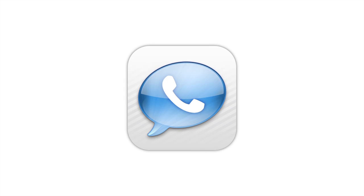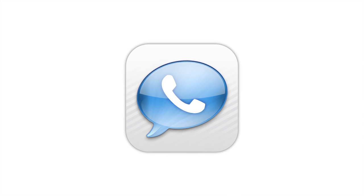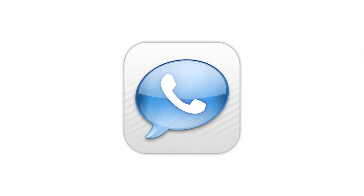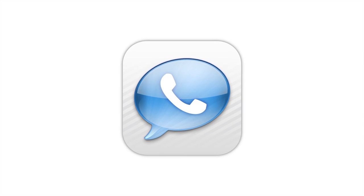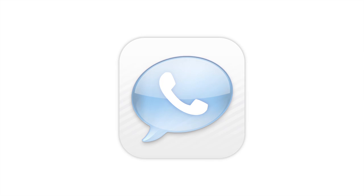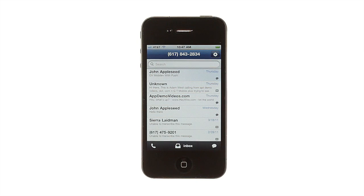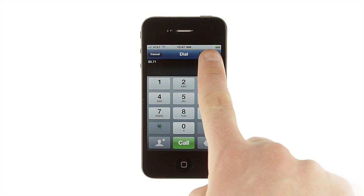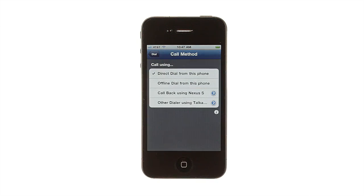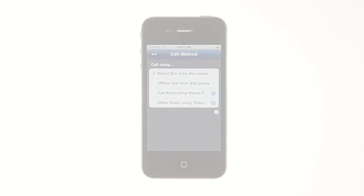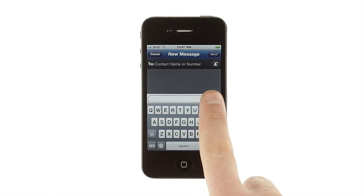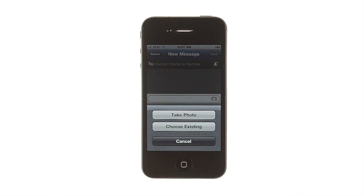Welcome to GV Mobile Plus 2.0, the latest version of the original Google Voice app for iPhone. This version of GV Mobile Plus brings a new interface, more call options, and even a picture messaging feature to Google Voice on your iPhone.